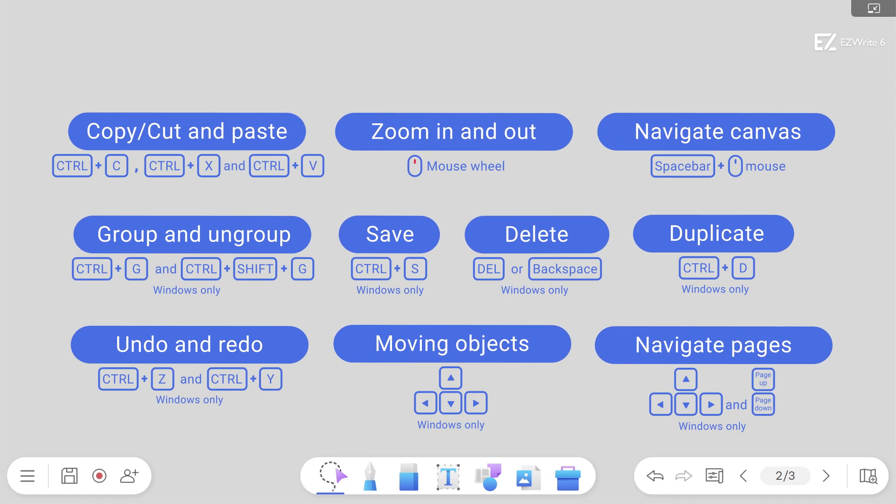Here's a summary of all the shortcuts we covered today. Start using them in your EasyWrite 6 sessions to make whiteboarding easier and more effective.